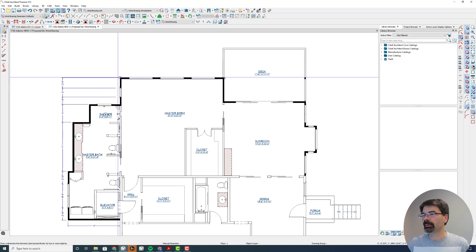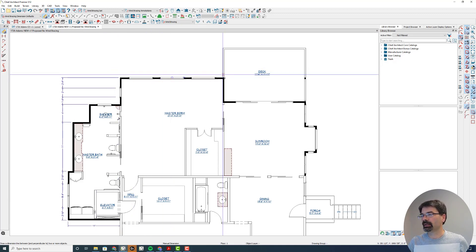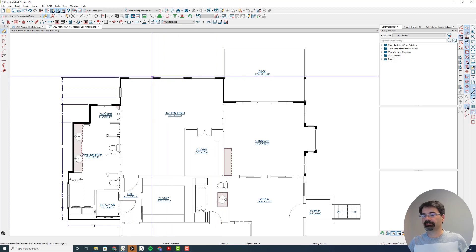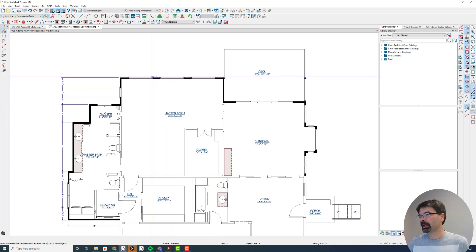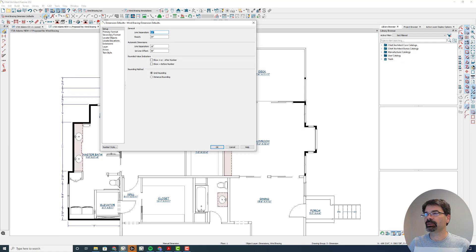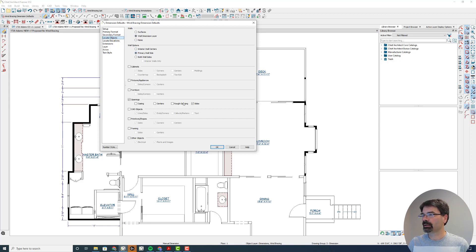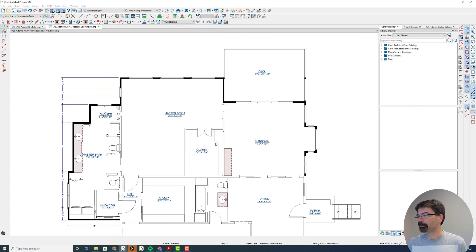I need to dimension walls, opening widths, and space between the openings. So I've got my default dimensions here set up to locate at the wall dimension layer on the primary wall side, sides of openings, and really that's all I need to do.